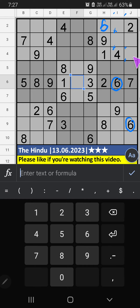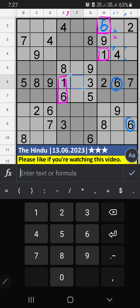Third box, Column E, we have path numbers one and six. Seven and six can't come in these cells. It will come in another two cells. We will confirm later.